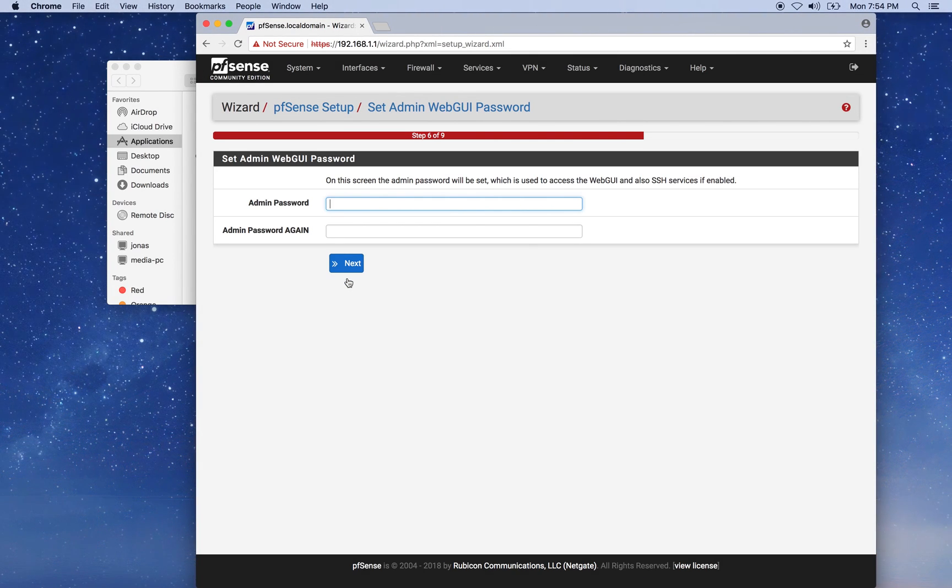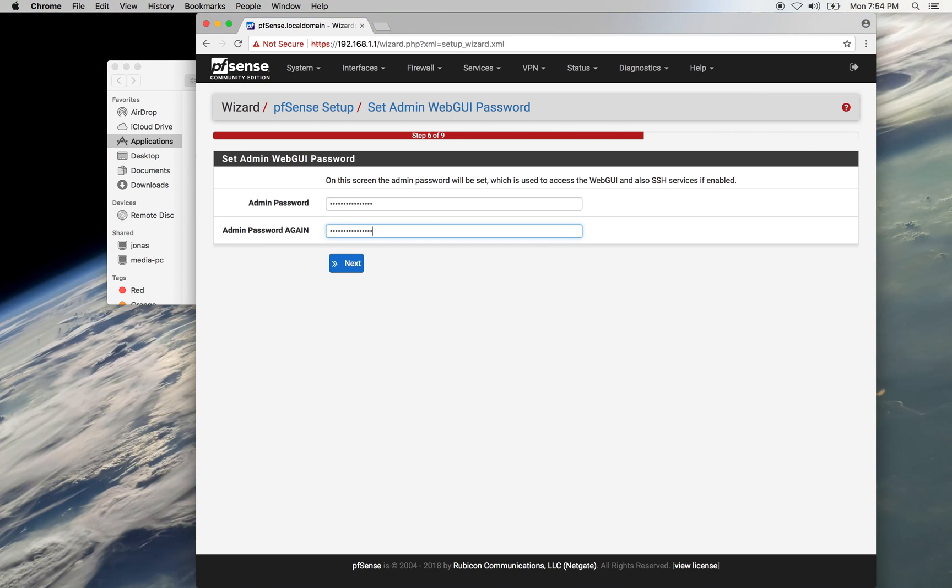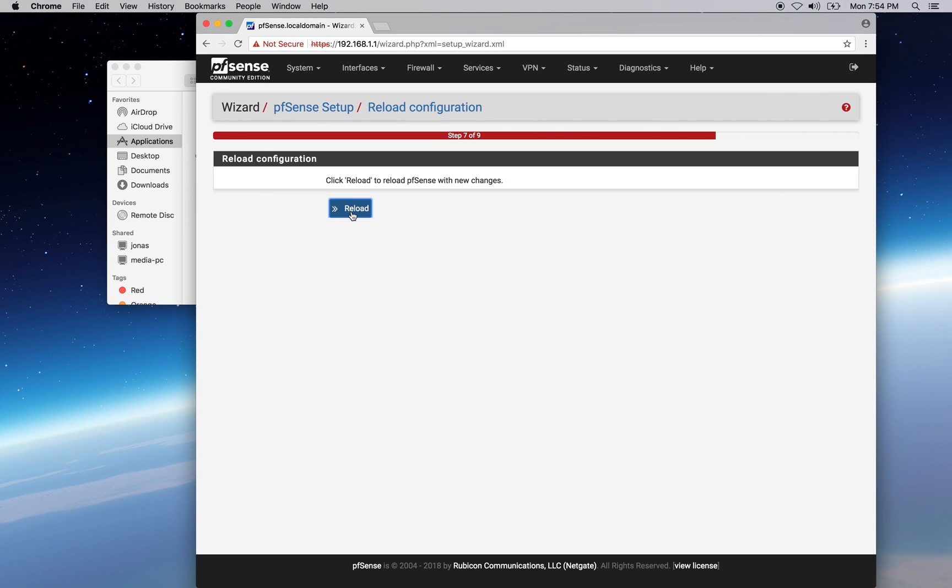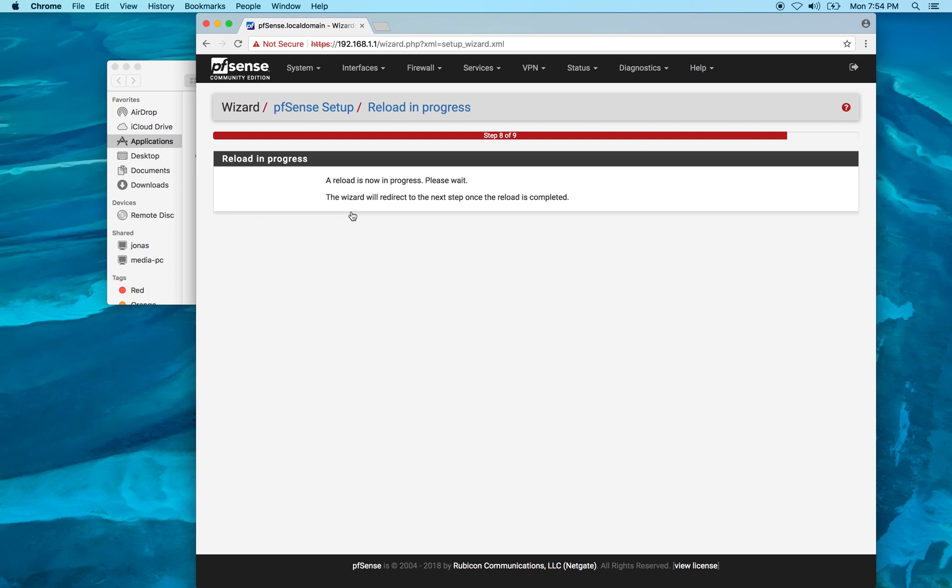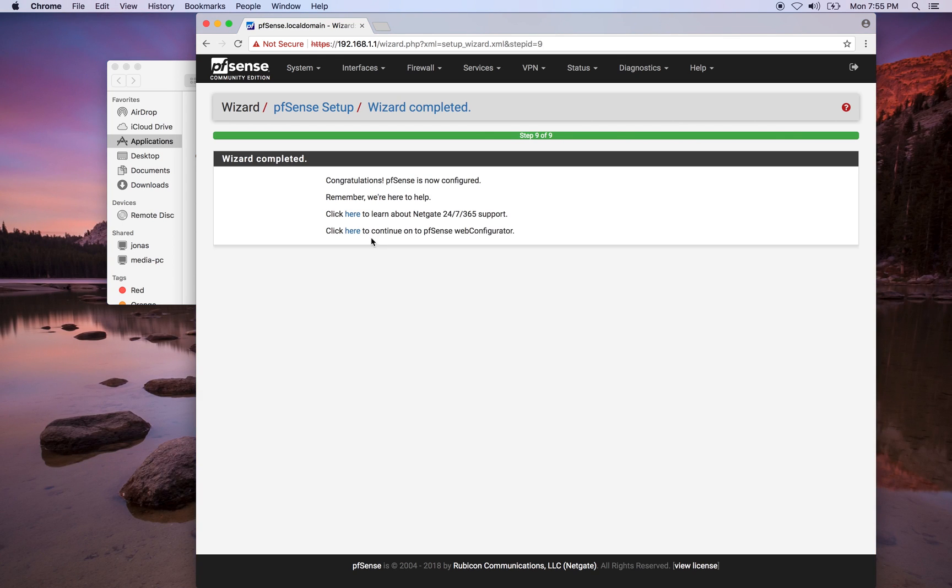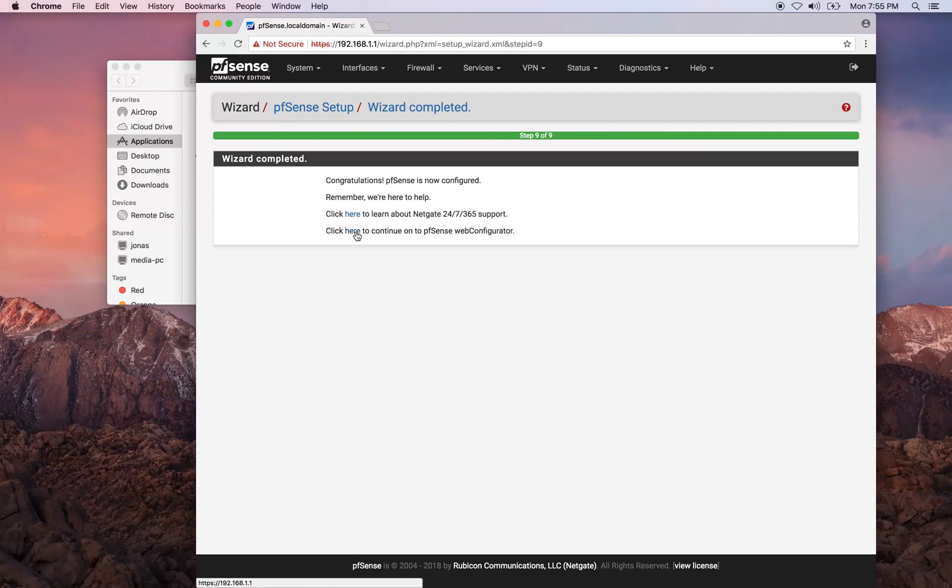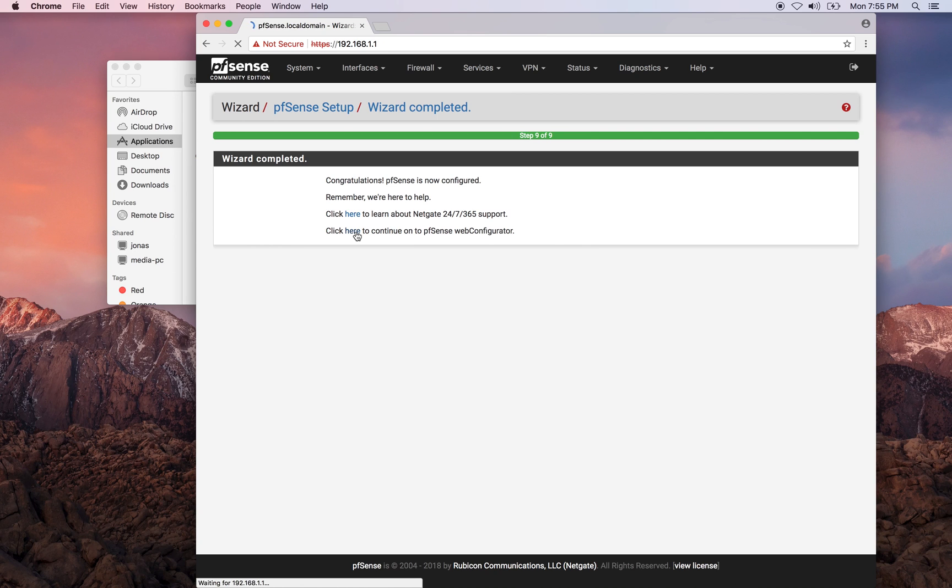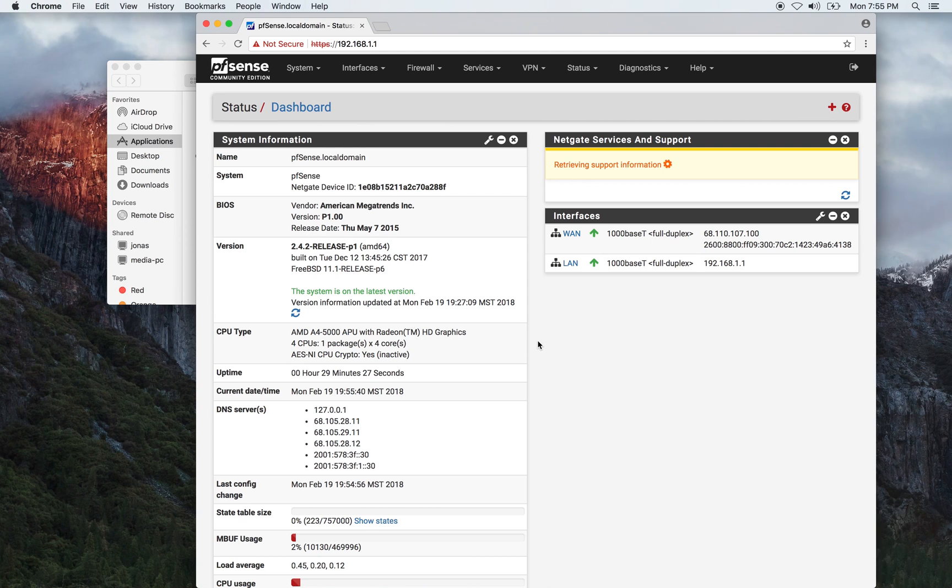For the new admin password, make sure it's something strong. Now we'll go ahead and click reload to apply the settings. Alright, the settings took and now we go ahead and click here to drop to the admin page.